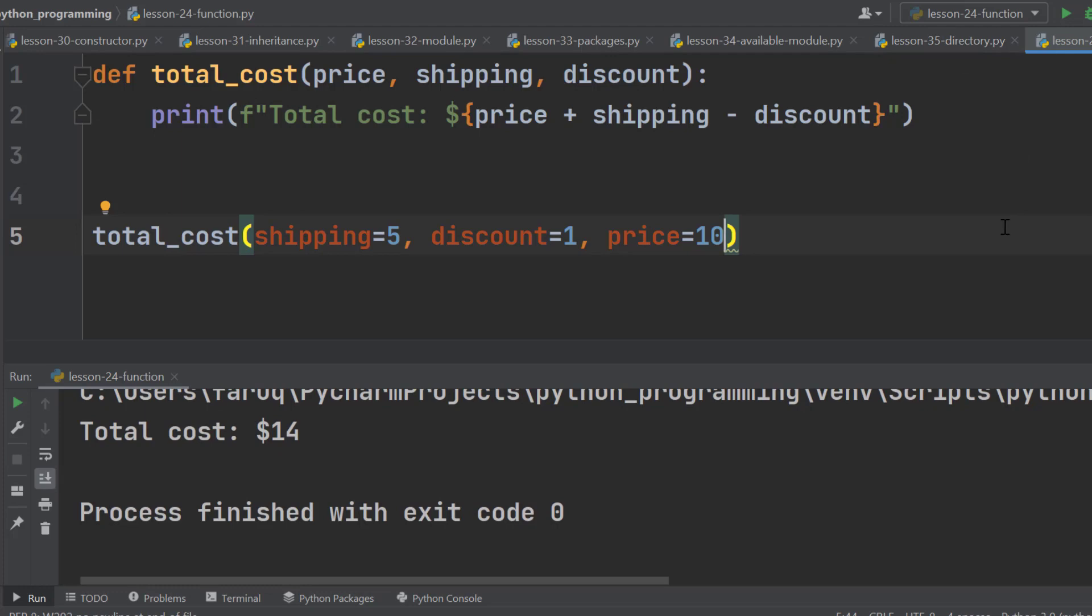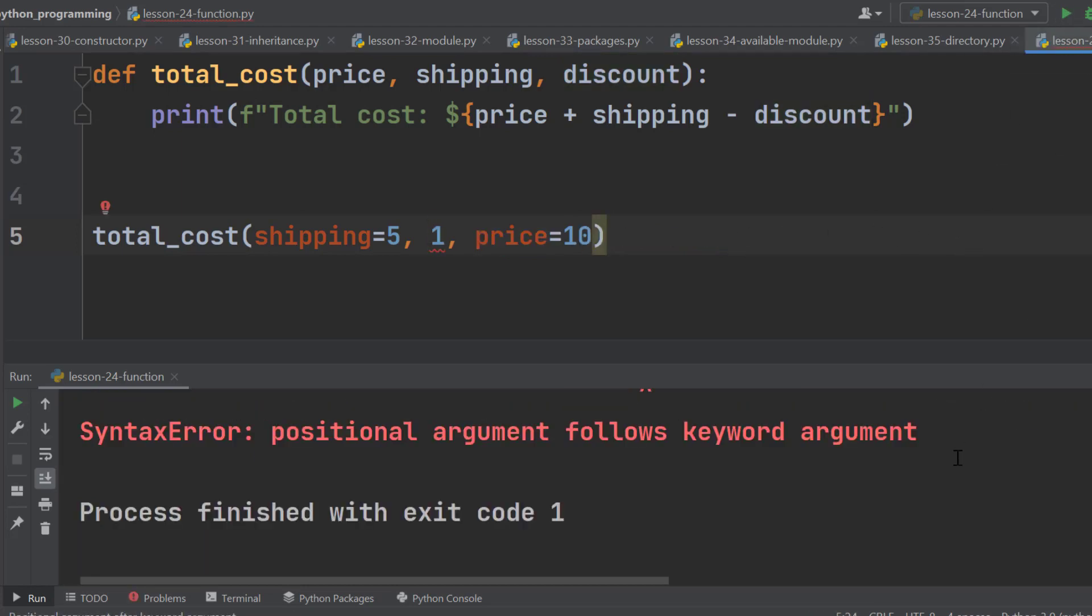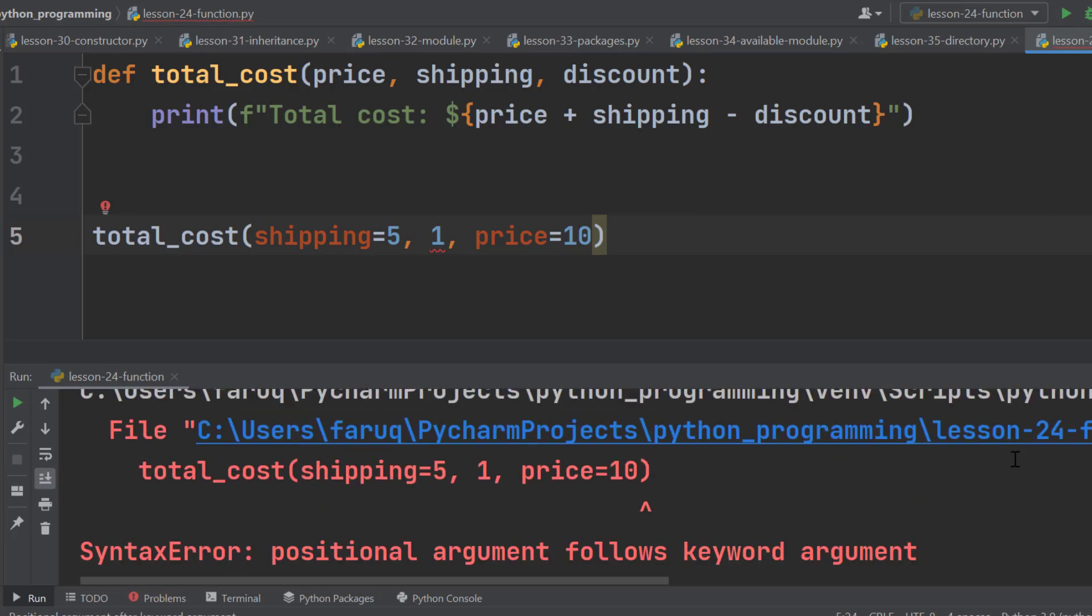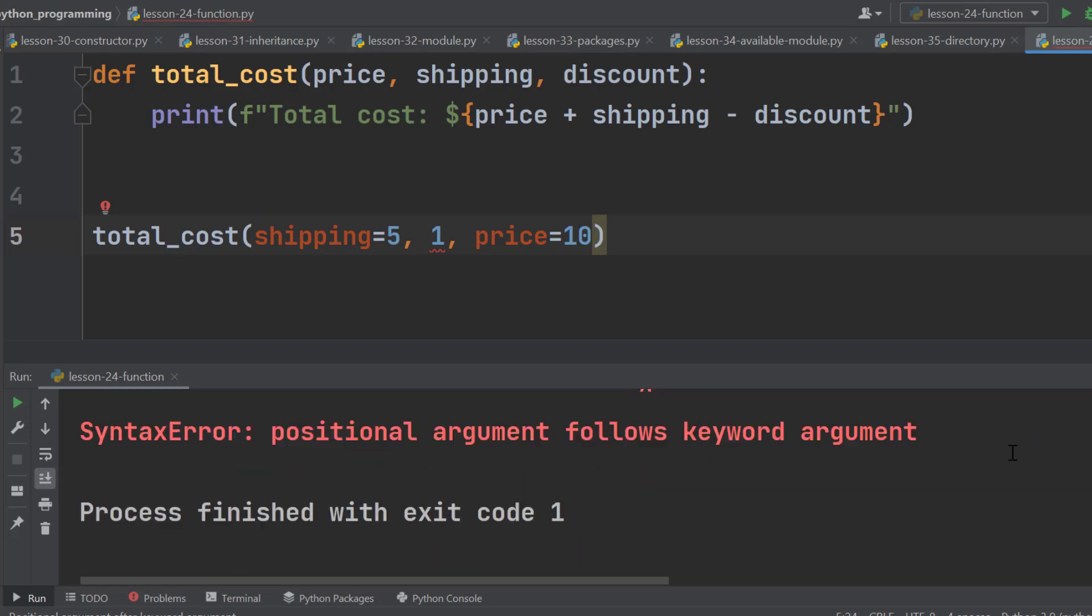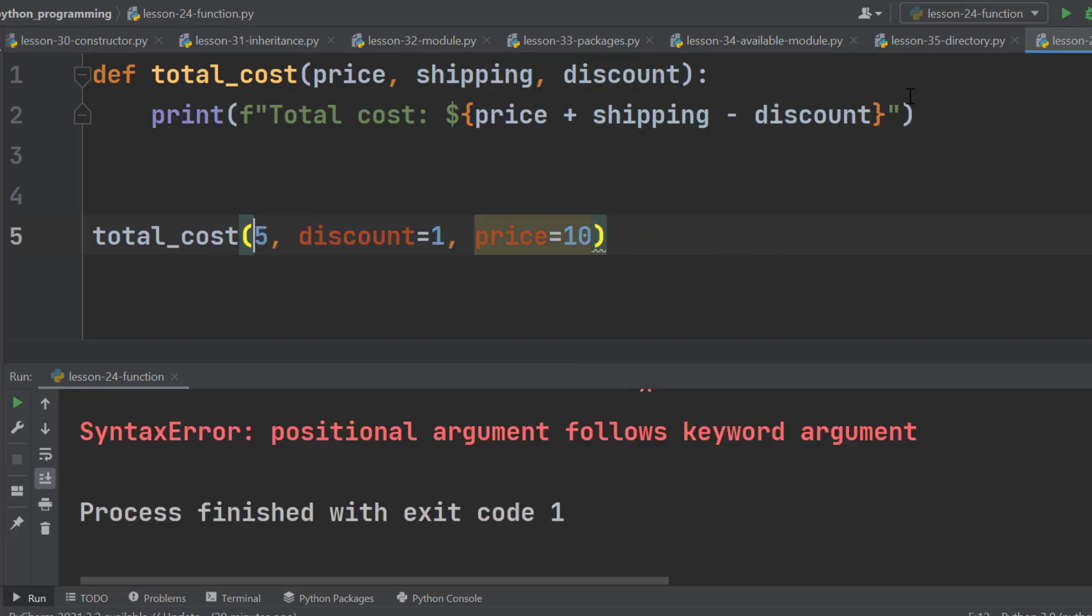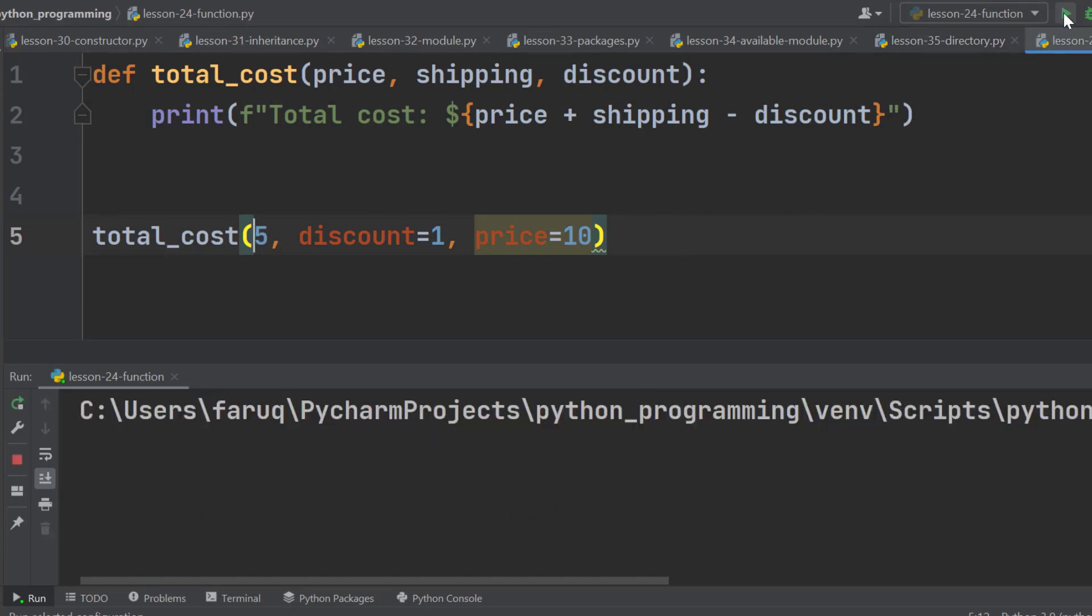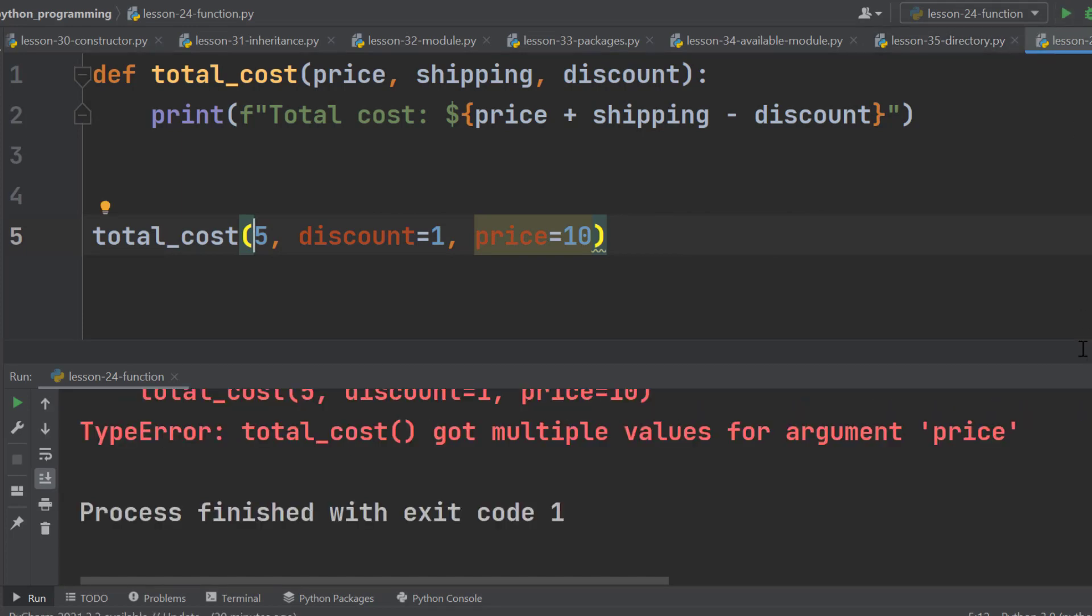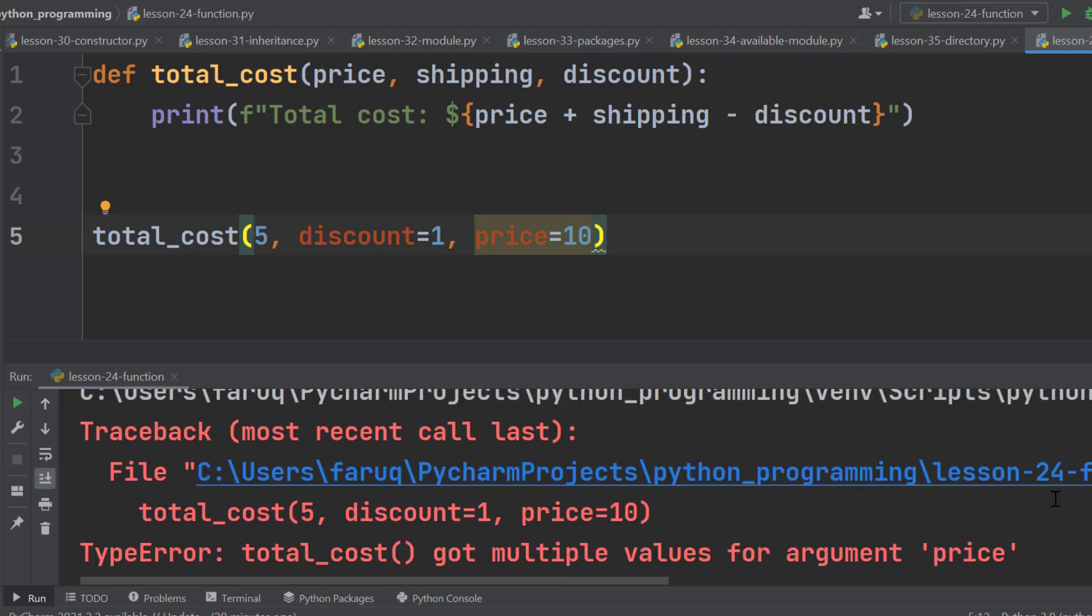So when we use keyword argument, the position doesn't matter. Let's remove one key from here and run it. This time we have got a syntax error. Let's bring it back and remove this one. This time we have got a type error. So we should not mix positional argument with keyword argument. It creates a serious problem.